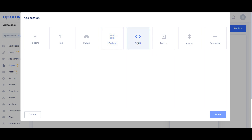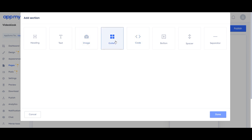You can add custom code — for example, forms, a widget, a live chat widget, a chatbot, image gallery, and so on.